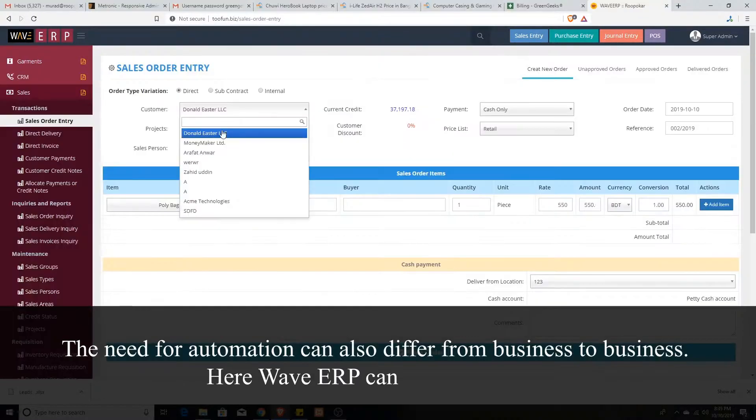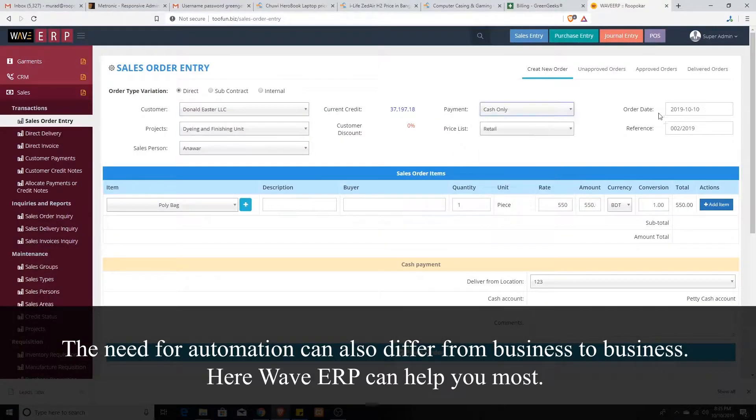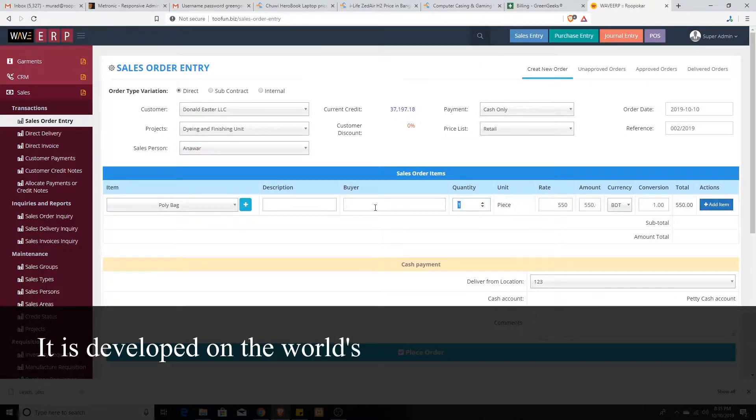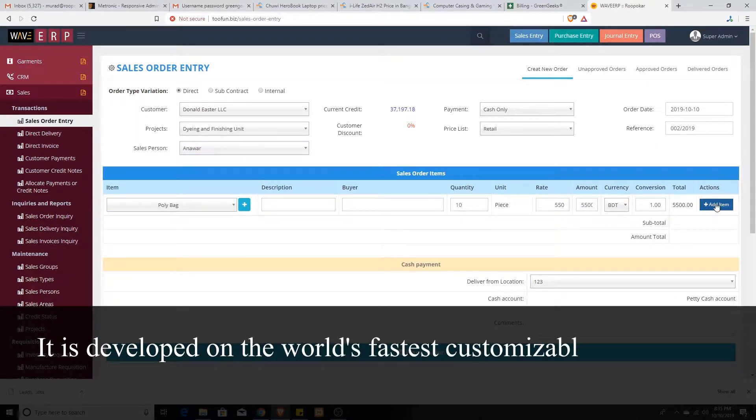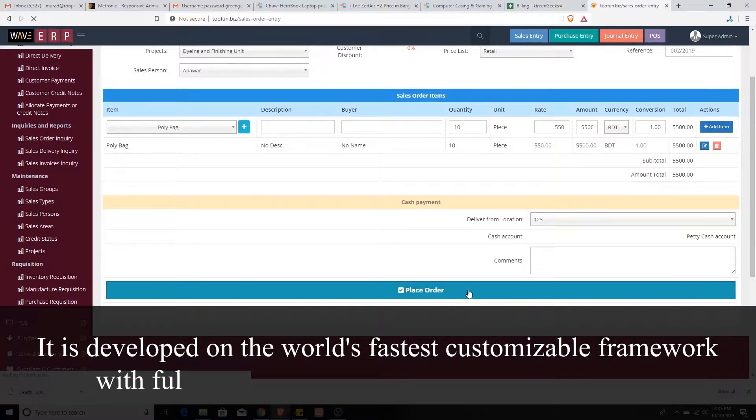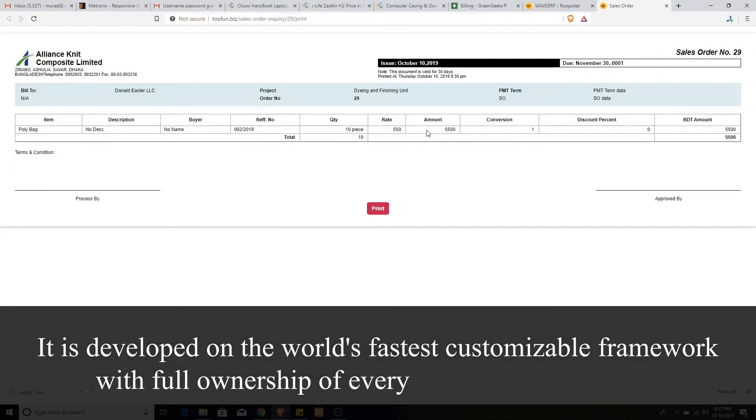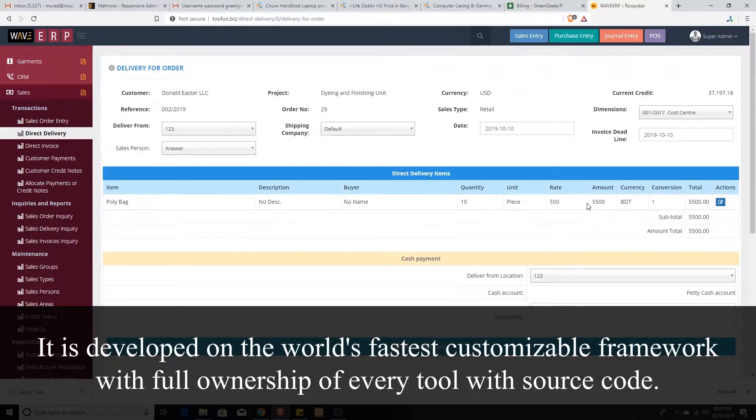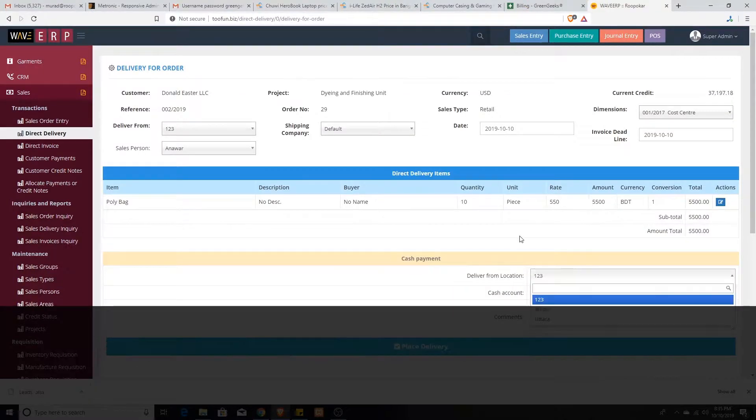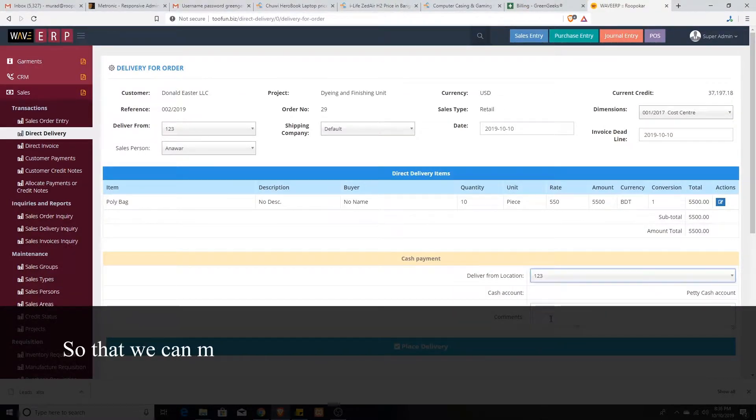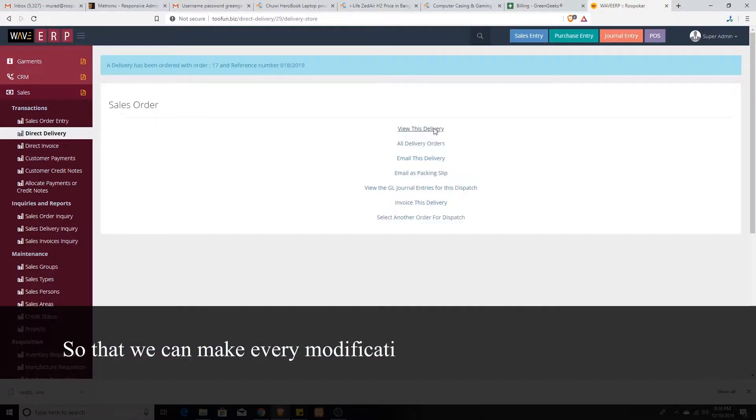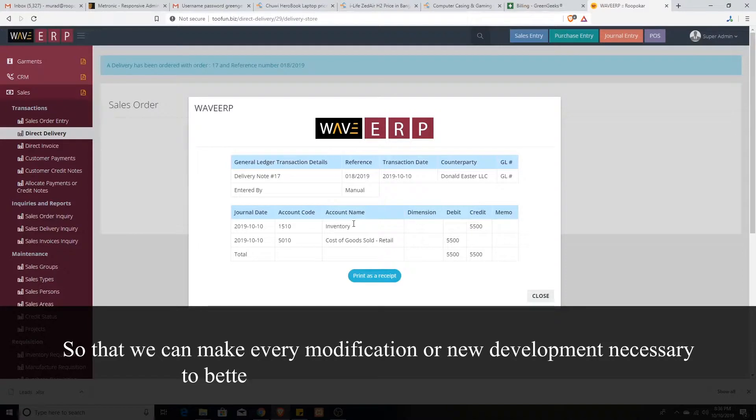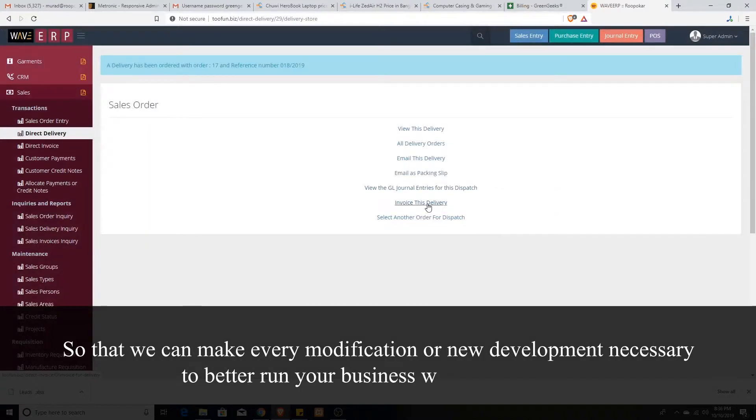HereWay VRP can help you most. It is developed on the world's fastest customizable framework with full ownership of every tool with source code, so that we can make every modification or new development necessary to better run your business in a short time.